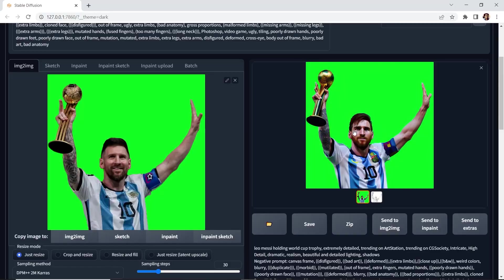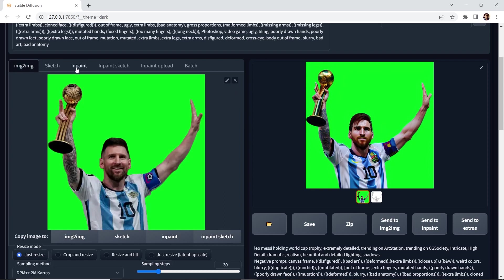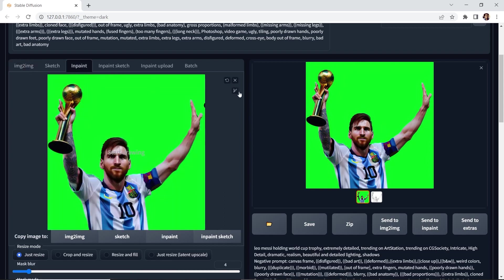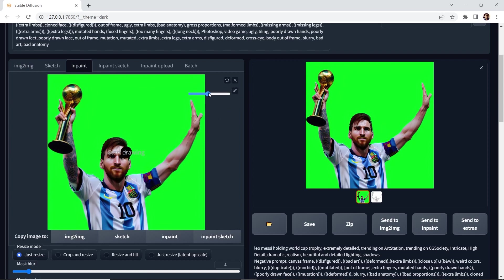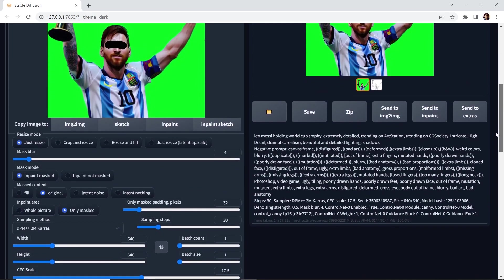Let's fix the eyes and this soccer logo emblem on the jersey. And we'll do that with inpaint. So let's send it to inpaint. And we went from image to image to inpaint. And here we have this brush that we can draw, we can undo. We can also change the size. So what we'll do is we'll simply draw over the eyes just like that. And let's scroll down.